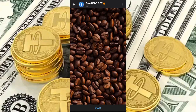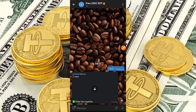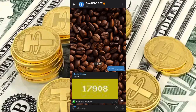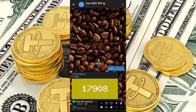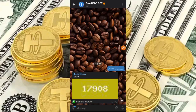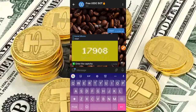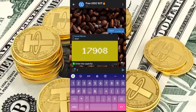Once you click that start button you'll be redirected to the next page. You get three USDC on sign-up, and another three USDC immediately when you invite just one person. Right now I'm going to type in the CAPTCHA — it says 17908 — and then proceed to the next step.